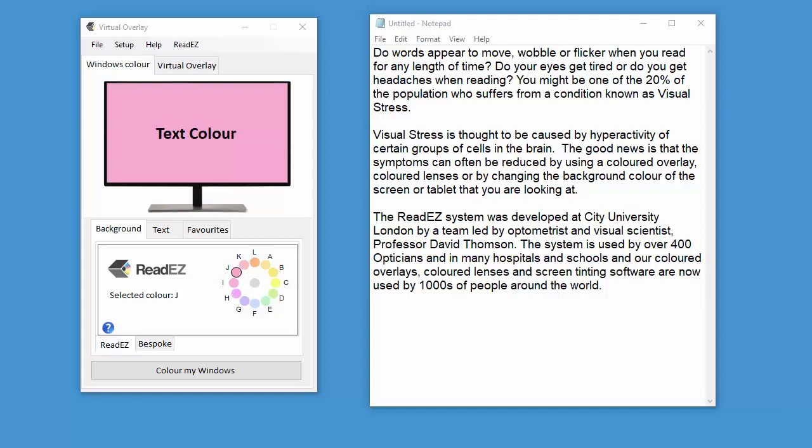Welcome along to this short demonstration of the ReadEasy Virtual Overlay.